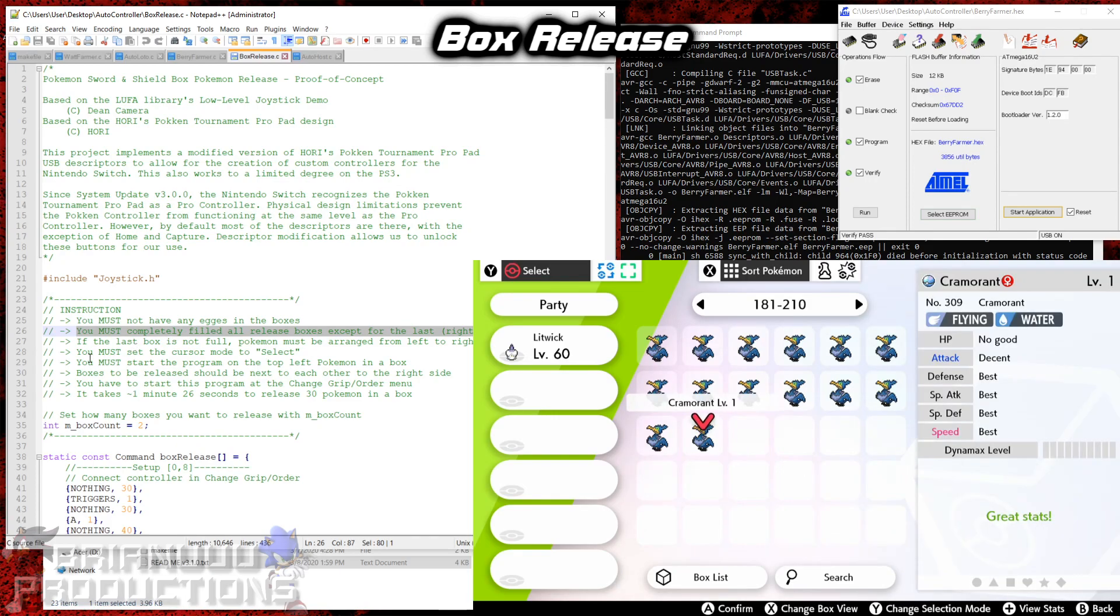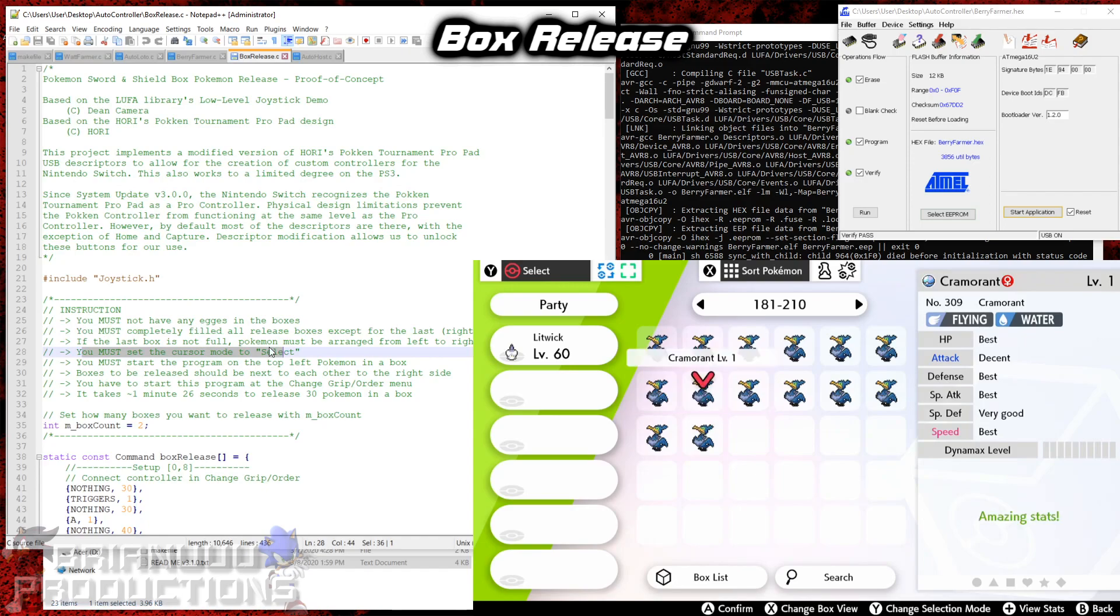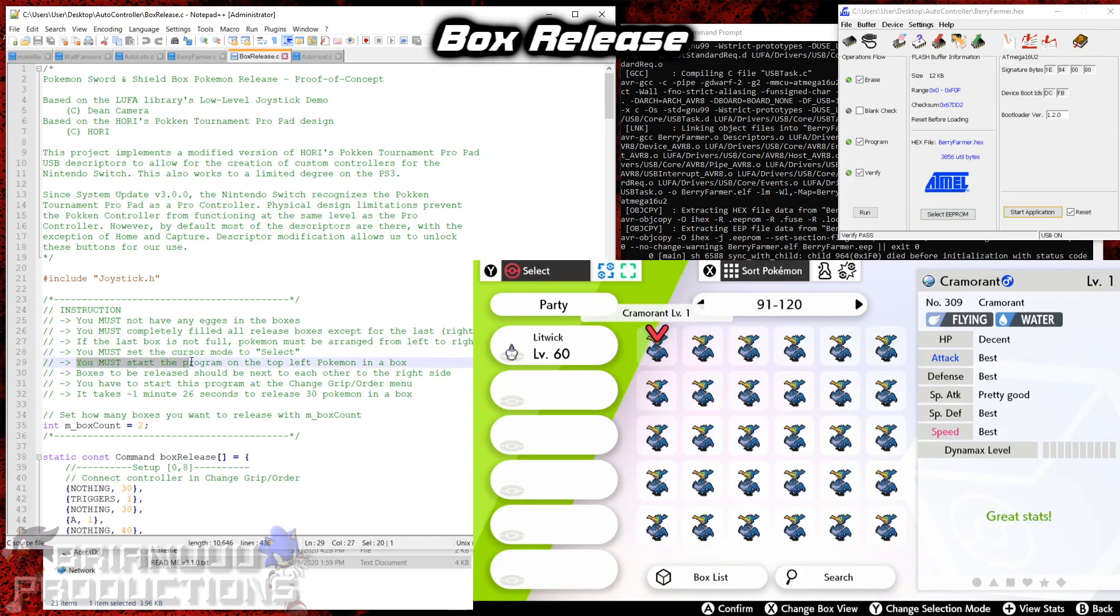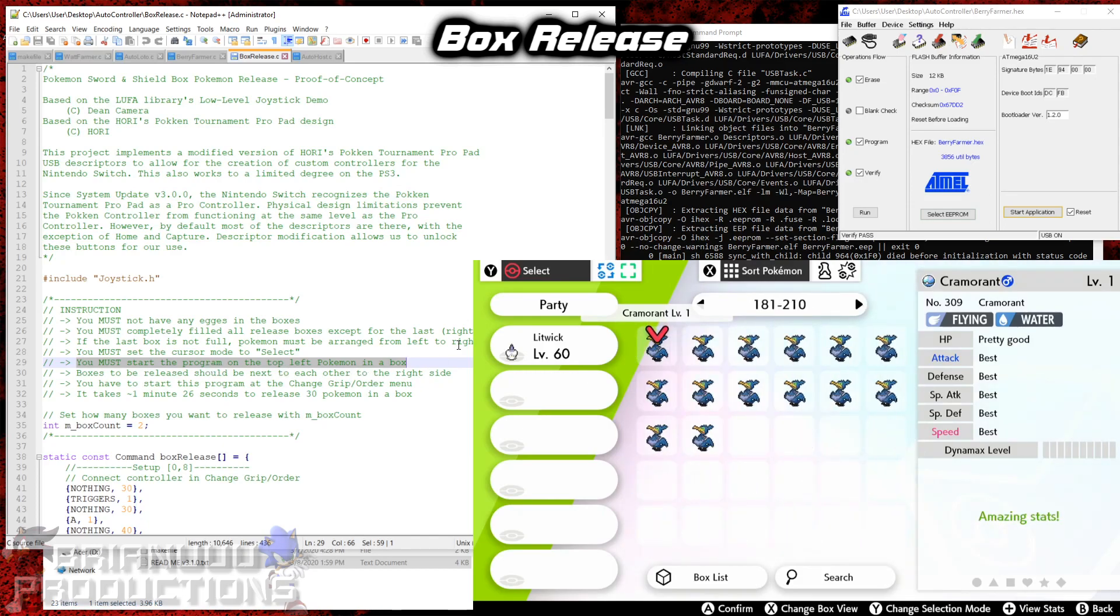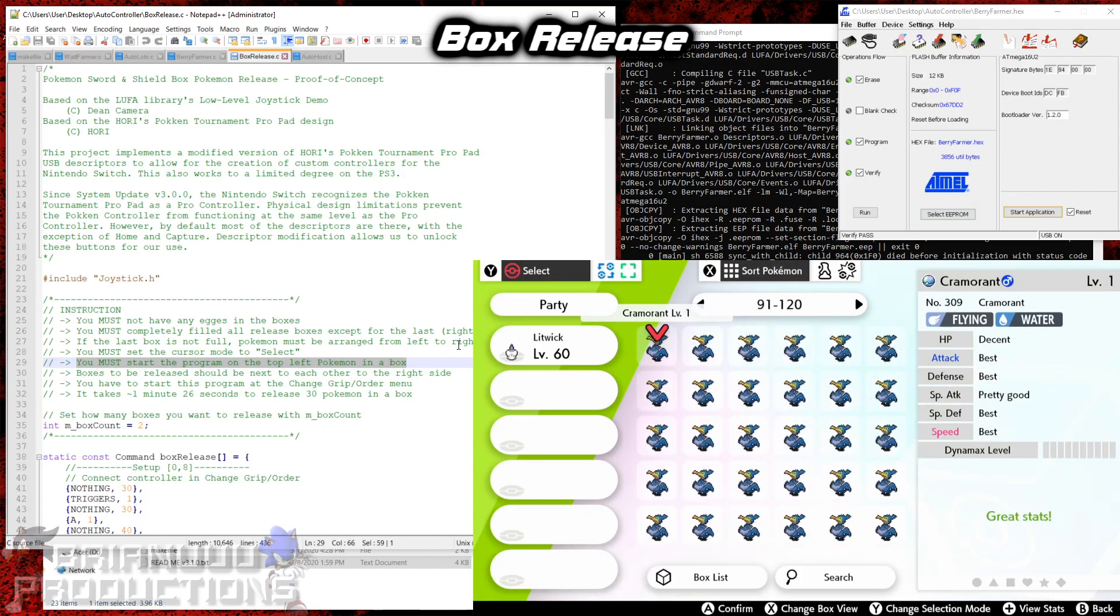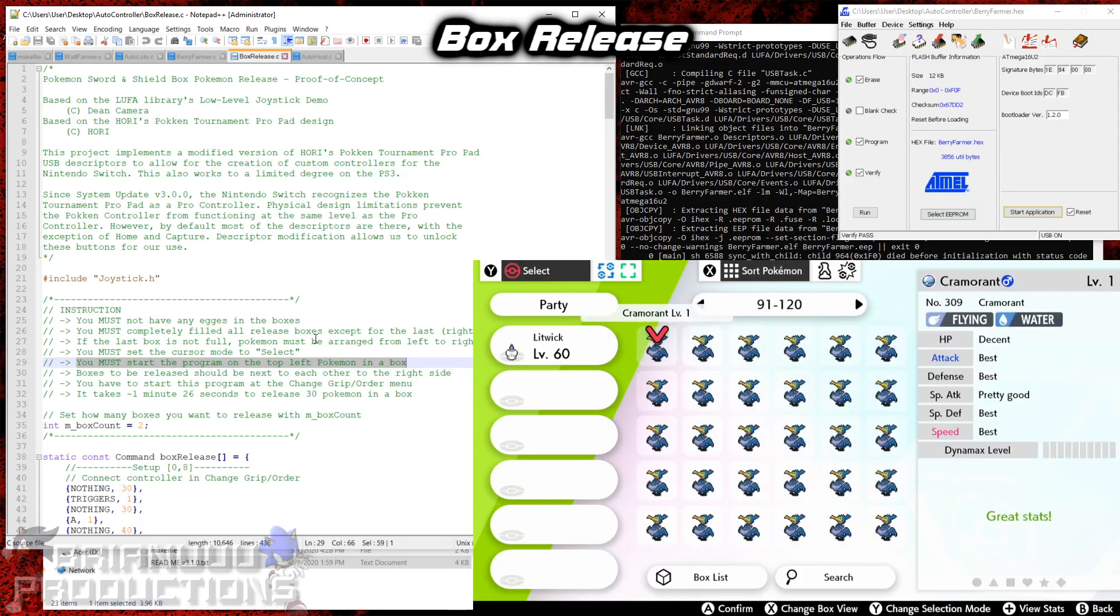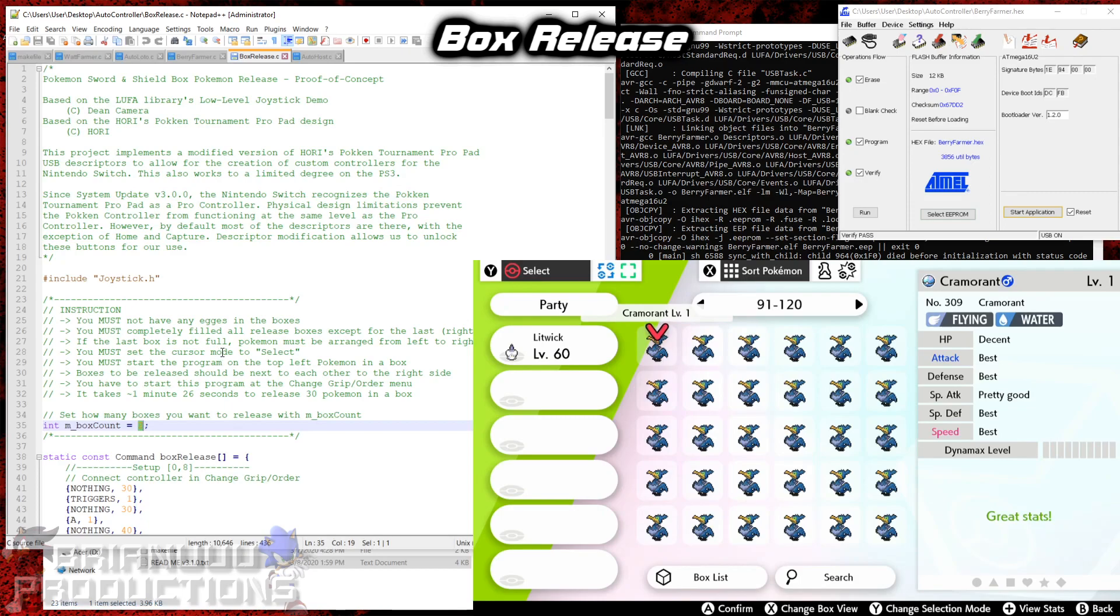Alright, so you have to set the cursor mode to select obviously. So you have to set the cursor to red. Otherwise, you can't release the Pokemon that way. And you must start the program on the top left Pokemon in the box. And the boxes to be released should be next to each other on the right side. So arrange like this, all next to each other. And it takes about a minute and 26 seconds to release 30 Pokemon in the box. And this is where you set how many boxes you want to release. So in our case, that will be 4.